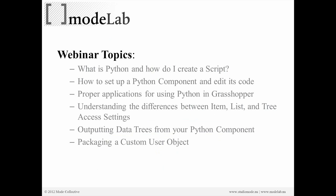So what are we going to cover in the webinar today? Well, the topics are going to include what is Python and how do I create a script? How do I set up a Python component and edit its code? Proper applications for using Python and Grasshopper. Understanding the differences between item, list, and tree access settings. Outputting data trees from your Python component. And lastly, packaging a custom user object.